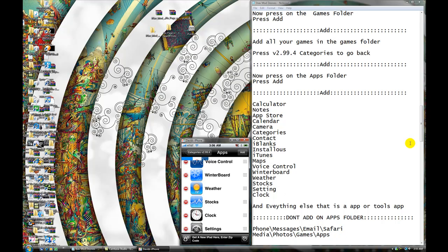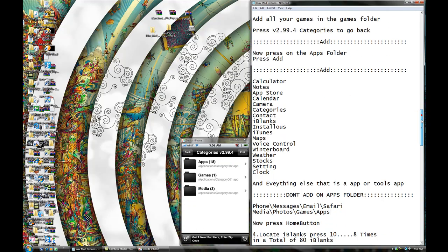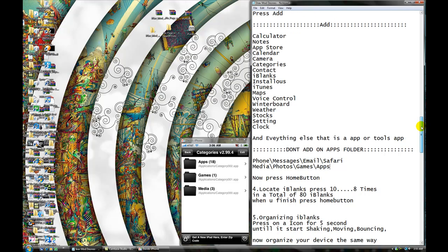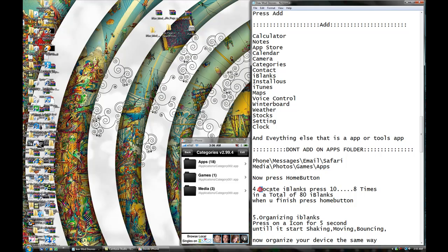Now press back. We're done here. Now press your home button. So now I'm pressing my home button. You're gonna have to locate eyeblank and press it. Locate eyeblank.